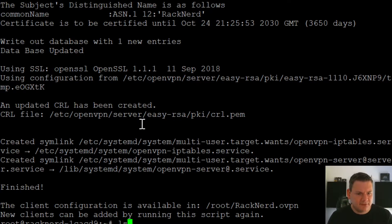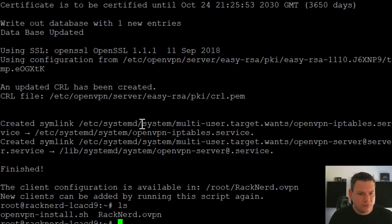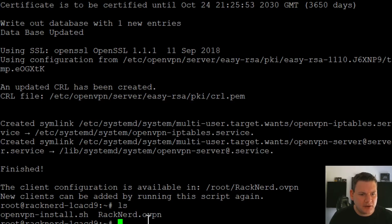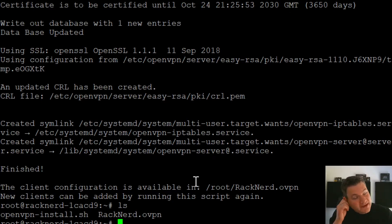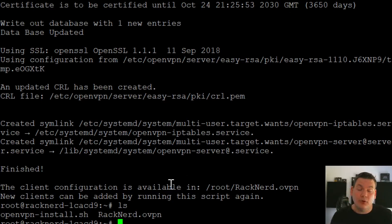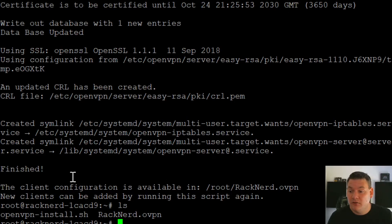So if we do an ls, you'll see that there is a Racknerd.ovpn file. Now, we need to download this to our computer and put it into the client. So we'll do that.